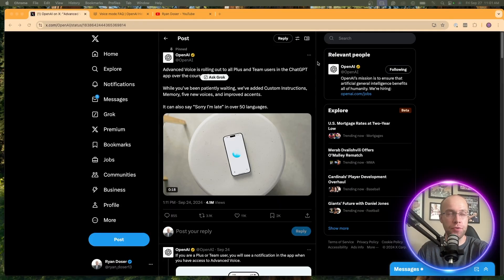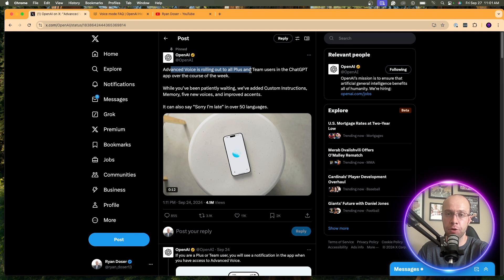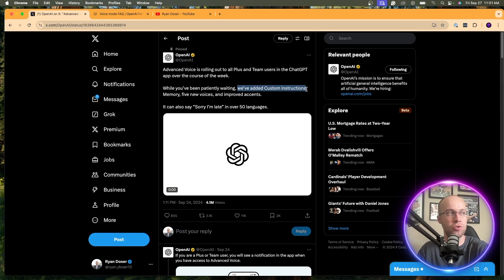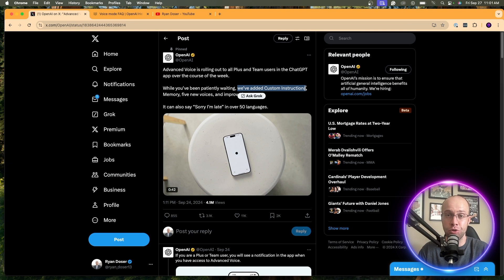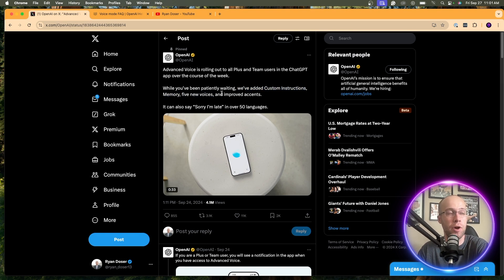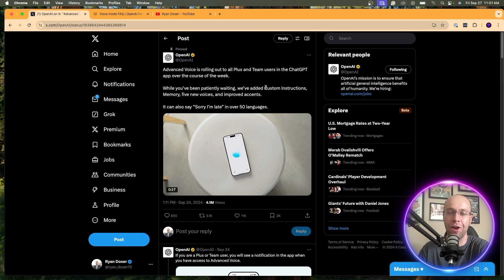It's important to note that Advanced Voice Mode is only available to ChatGPT Plus, team users, and I would assume enterprise users as well. Voice Mode isn't anything new — it's been around for a few months — but with Advanced Voice Mode, this includes custom instructions, memory, five new voices, improved accents, and support for over 50 languages.